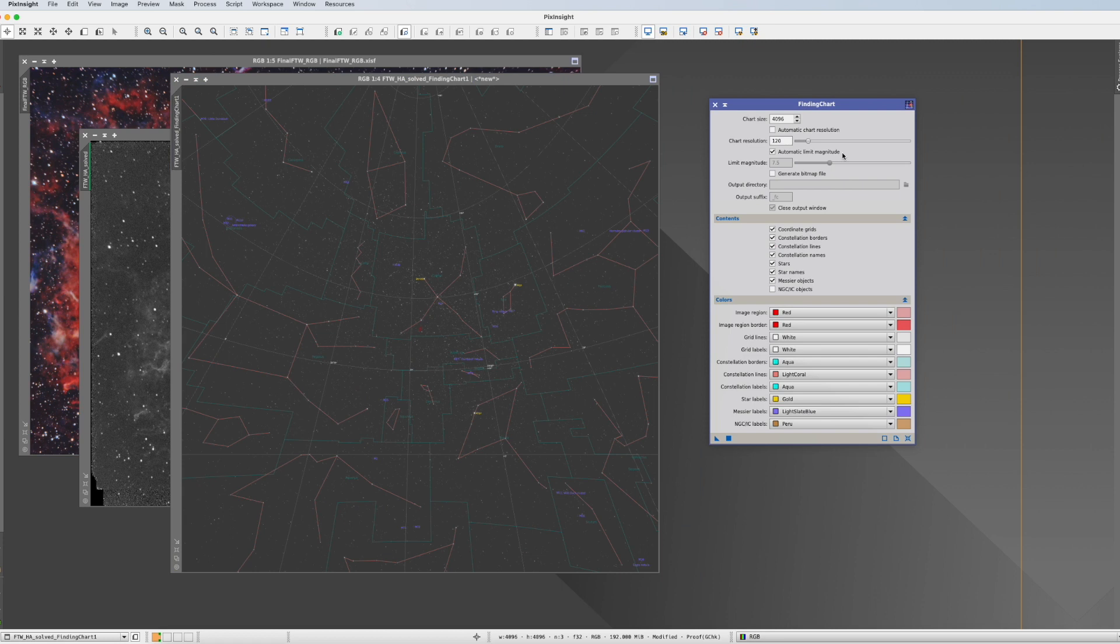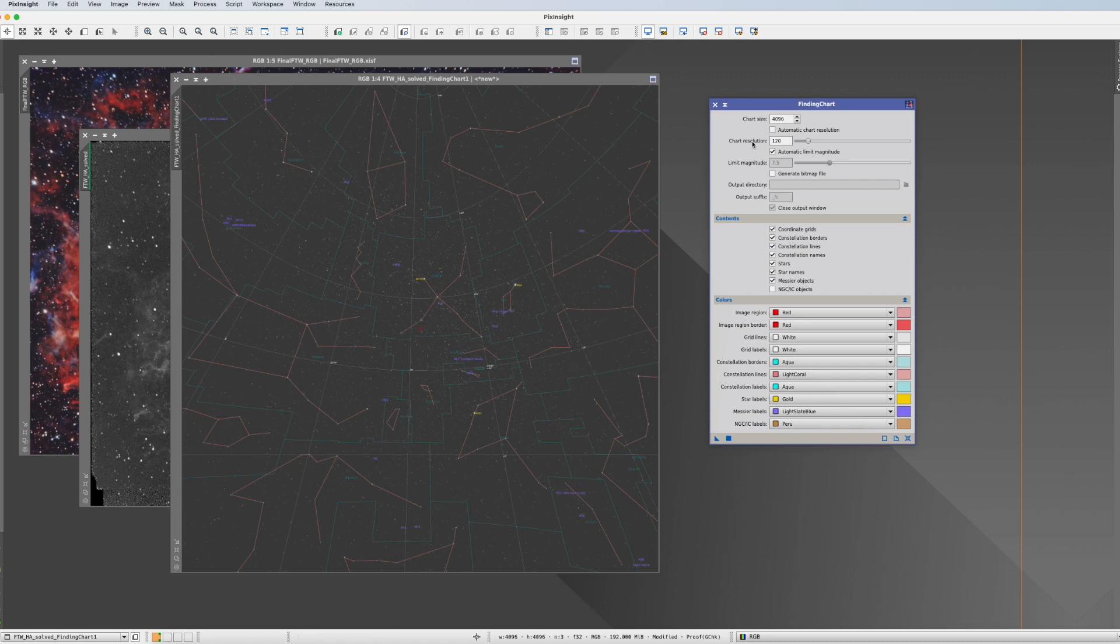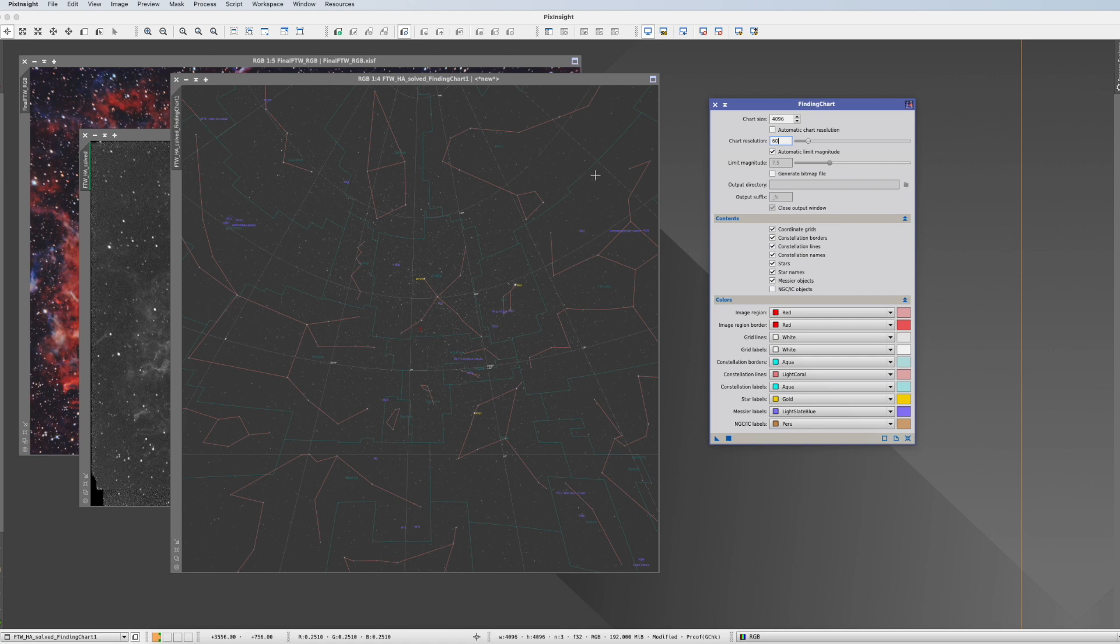There's two things you might want to change now. You might say this is just too much. You want to only cover less of the surroundings. Then you can go to the chart resolution and cut it down to, for example, 60. The other thing is, you want to have more stars. Then you deselect the automatic limit magnitude and go to 9.